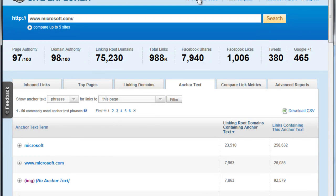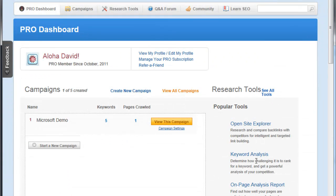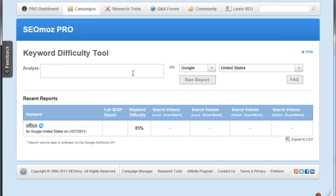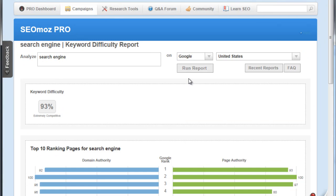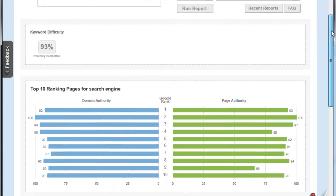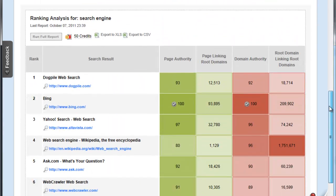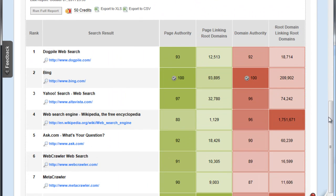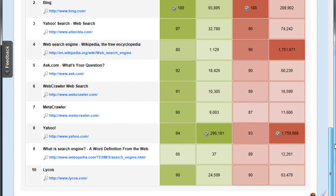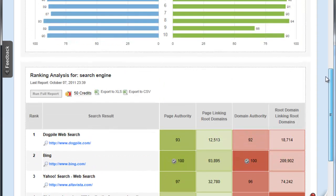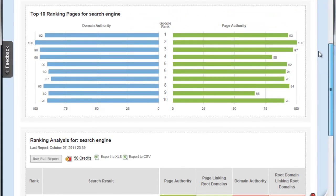The other thing we can do which is really cool is we can get a keyword analysis. Let's pick an arbitrary keyword - let's say, search engine. Run the report. We're going to run this report and it's going to tell us how difficult a particular keyword is. 93! Wow, 93. The reason for that looks pretty obvious. You got 100 page authority, 100 domain authority, very high numbers for linking root domains.